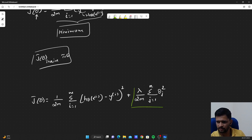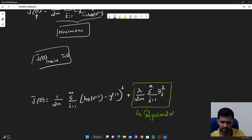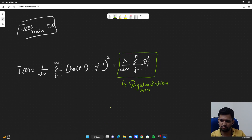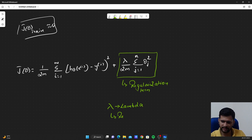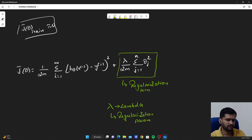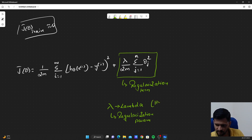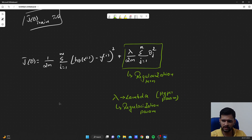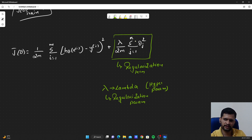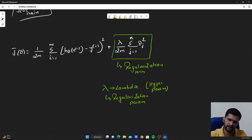This particular added part is called the regularization term. The new variable lambda is our regularization parameter. This is a hyper parameter which we have to choose carefully in order to avoid overfitting. We will see how lambda associated with the summation over learnable parameters theta will help us in reducing overfitting.